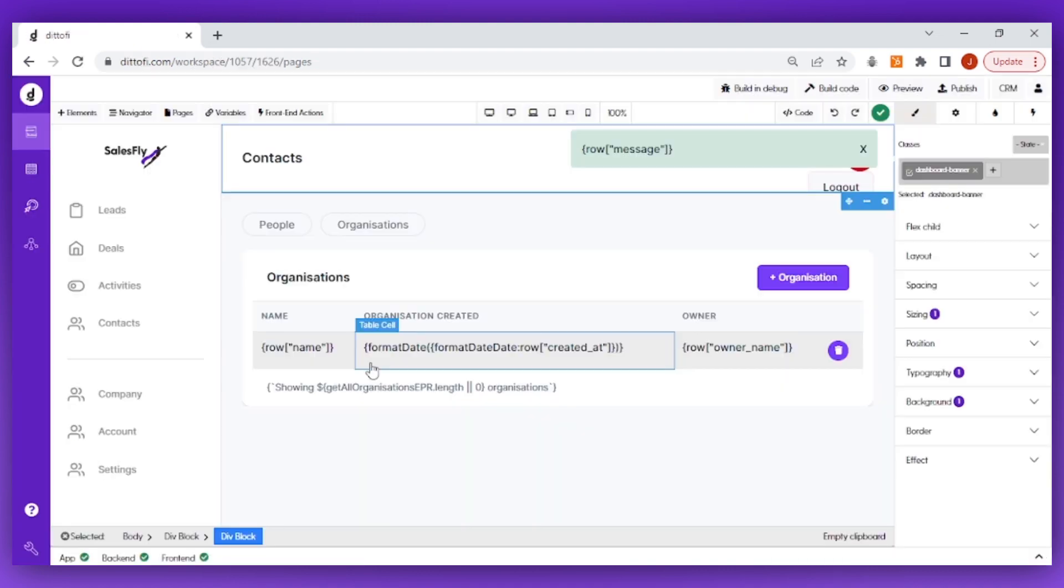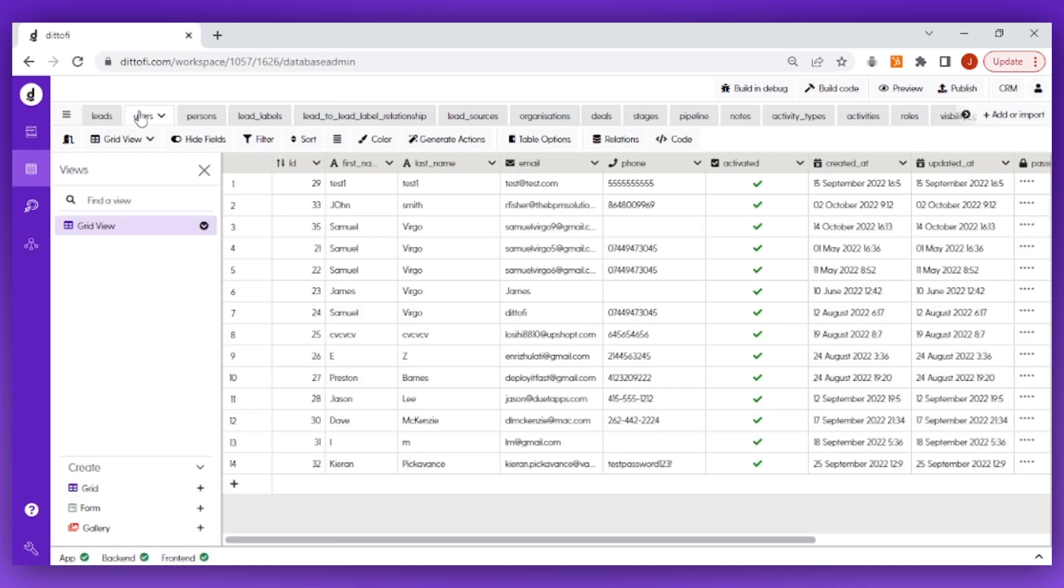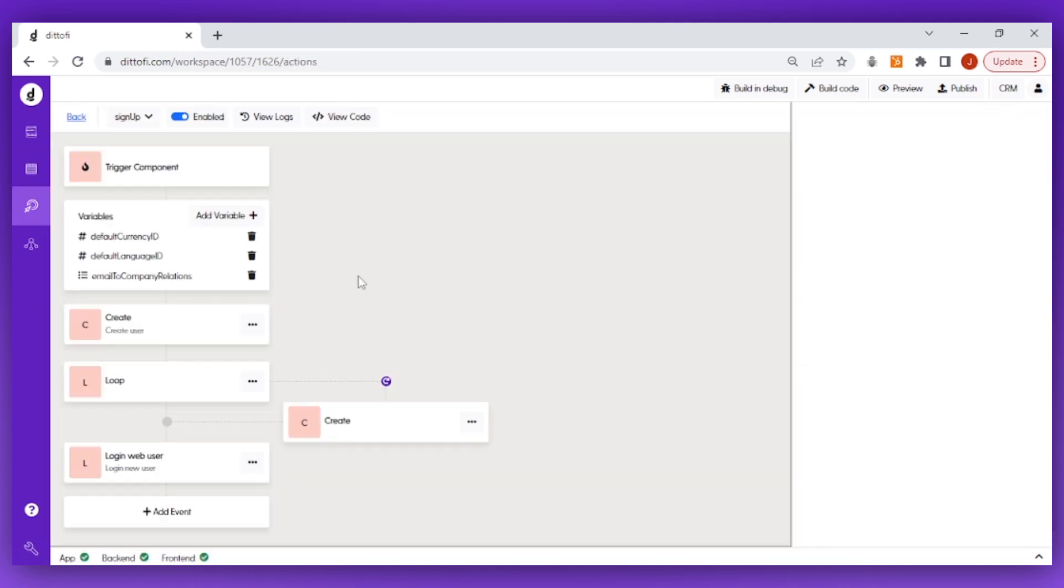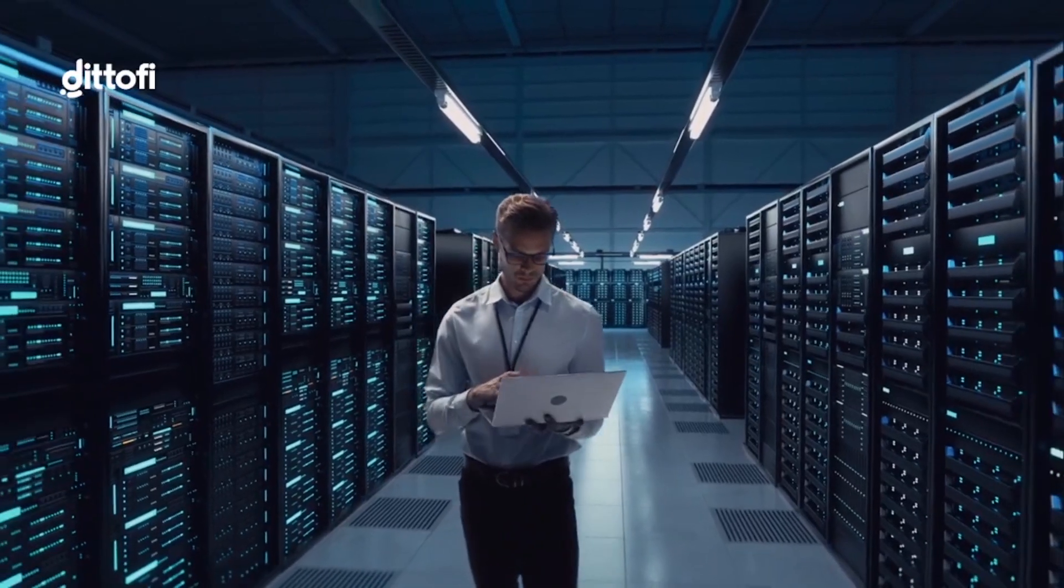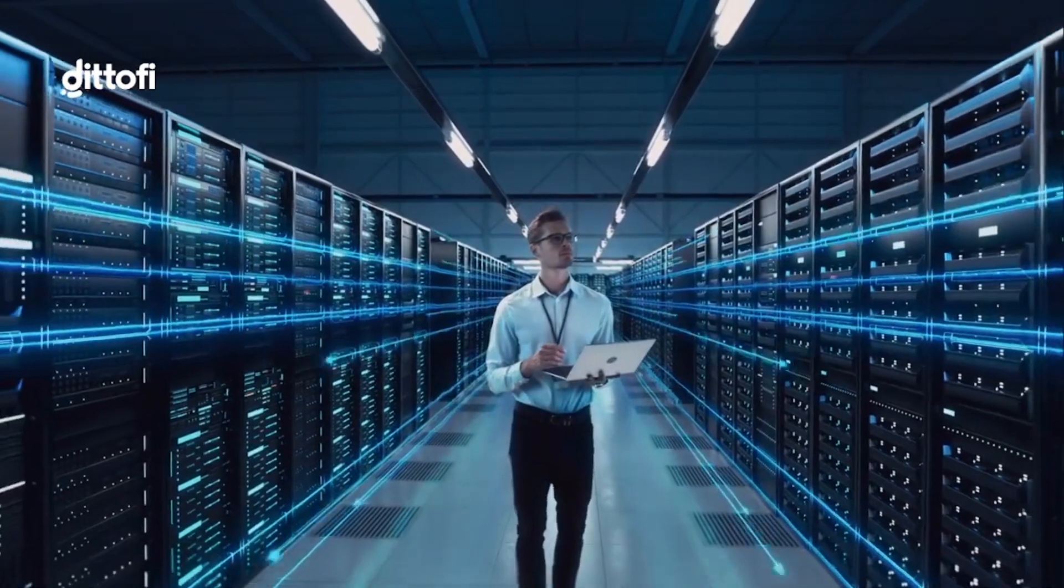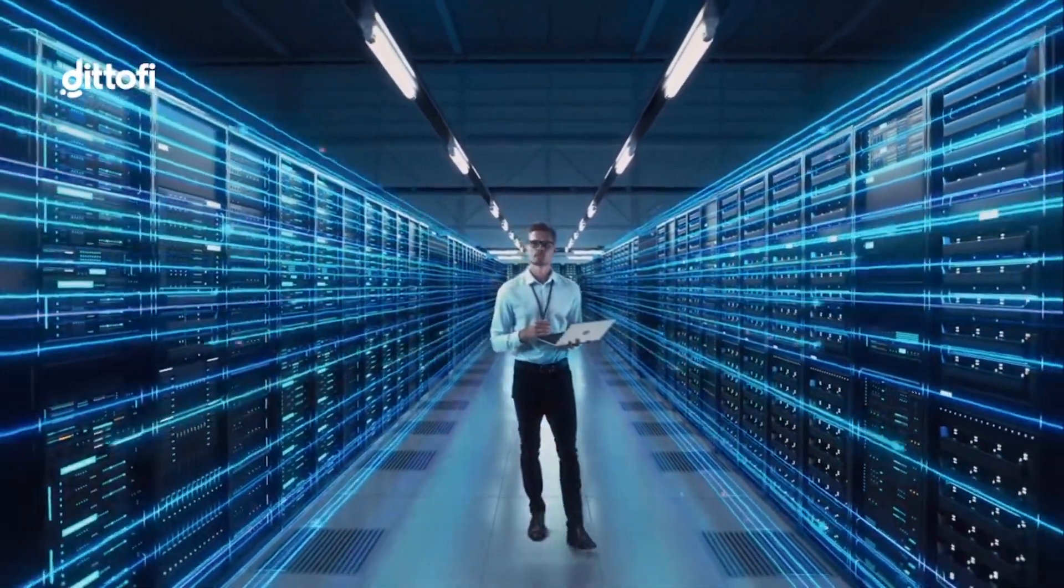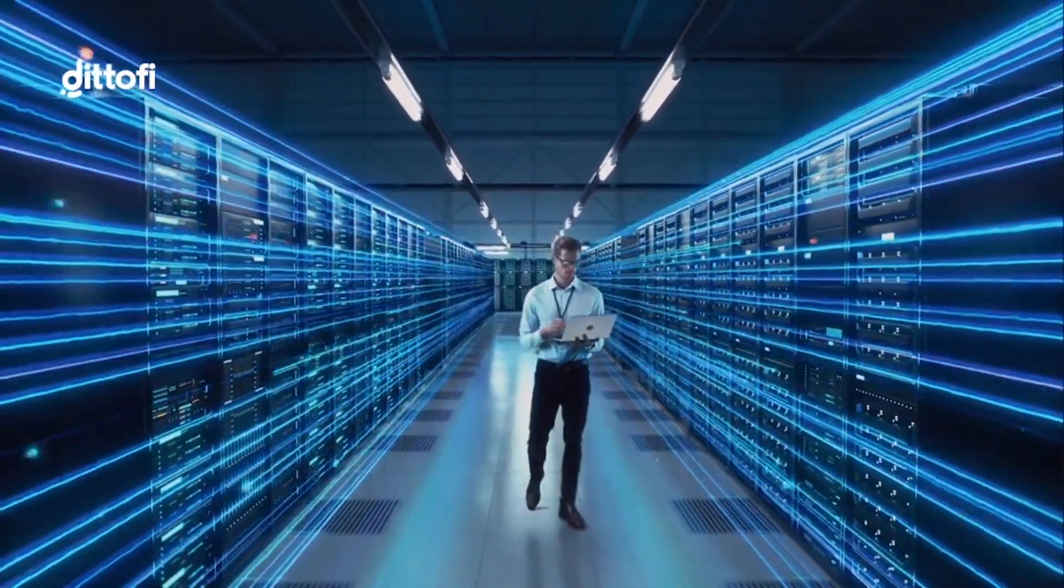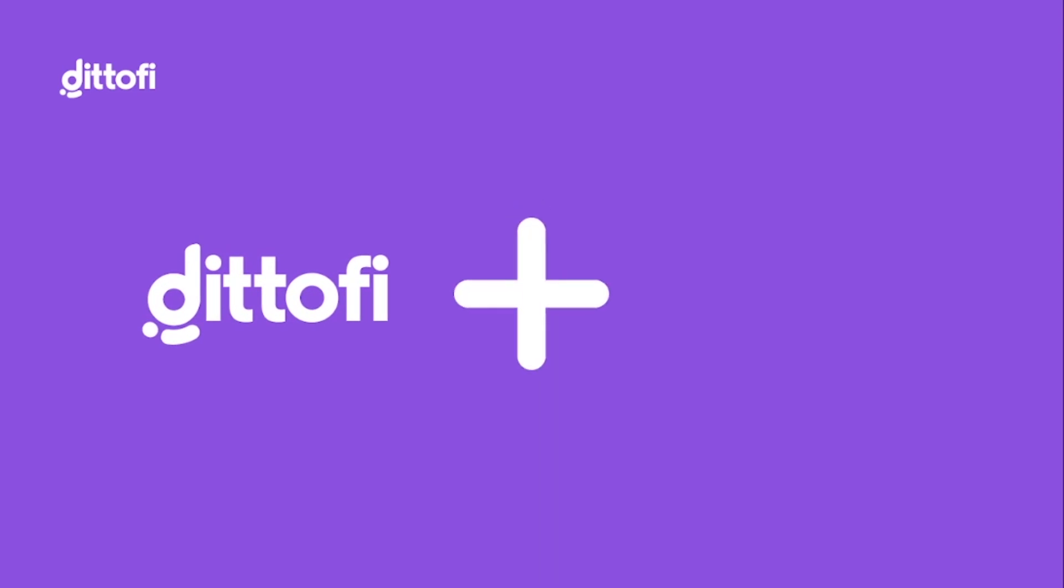So, we can build this same type of functionality inside of Didify. To do this, we're going to need to set up a database, a set of backend actions, and then finally deploy our app onto a server. In the next lesson, I'm going to show you how to set up a database directly inside Didify in just a few clicks. So, for this and a whole lot more, I'll see you in the next lesson.